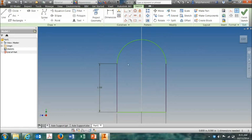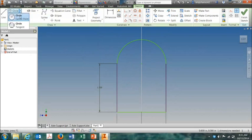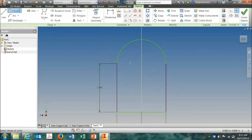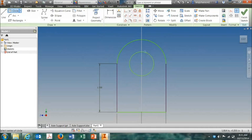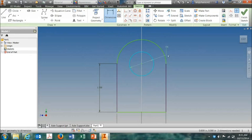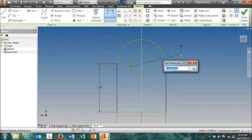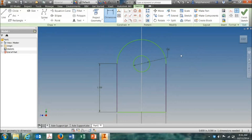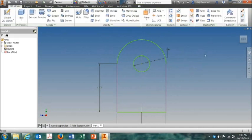Next, we need to make a hole right here. So we come up here to Circle, Center Point Circle. Click once on the center point, come out, click again. Use the Dimension tool. And that circle will have a 0.5 inch diameter like that. We're done with this part of the sketch, so click on Finish Sketch.